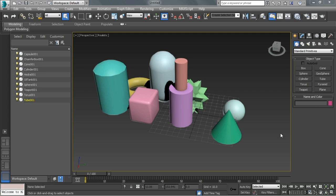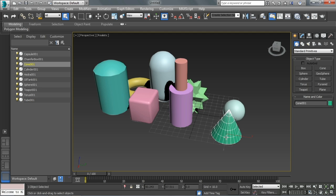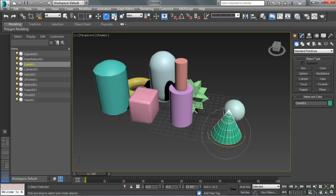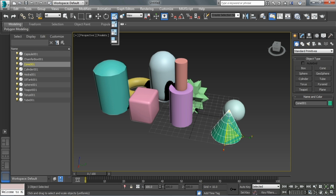As we talk about transforming objects within our viewports using our transform tools, first we need to talk about what the transform tools are. Here we have select and move, select and rotate, select and scale, and there are two other versions of scale: non-uniform scale and squash and stretch.